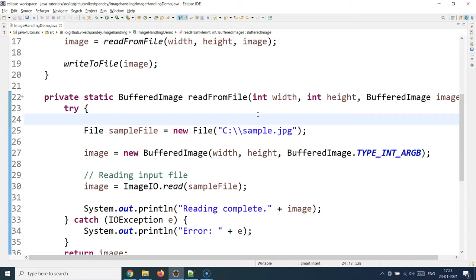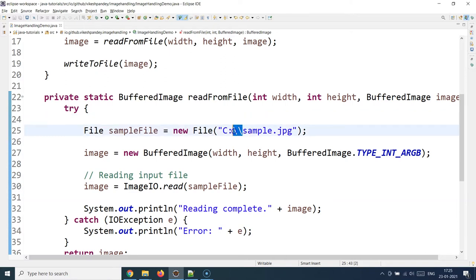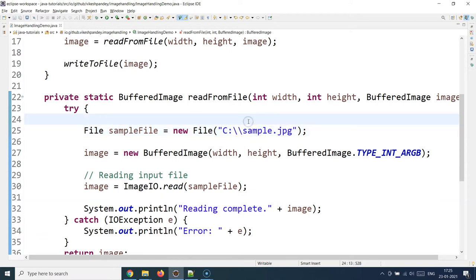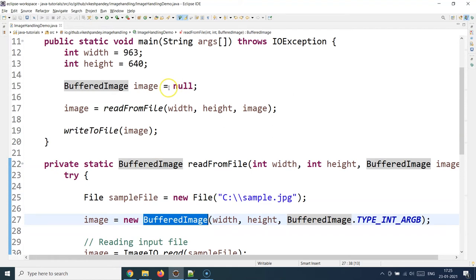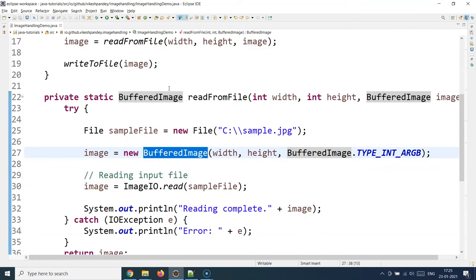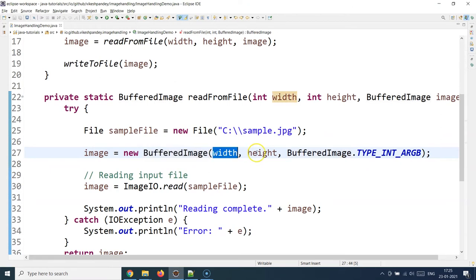When dealing with the Windows file system you always have to use double backslashes, which is different from Mac or Linux where a single slash works fine. That's just a Windows restriction you have to respect. Once you have created the file object, the next thing is to create an actual object of BufferedImage — remember we only created a reference before, not an object — so now we supply the width, height, and image type.